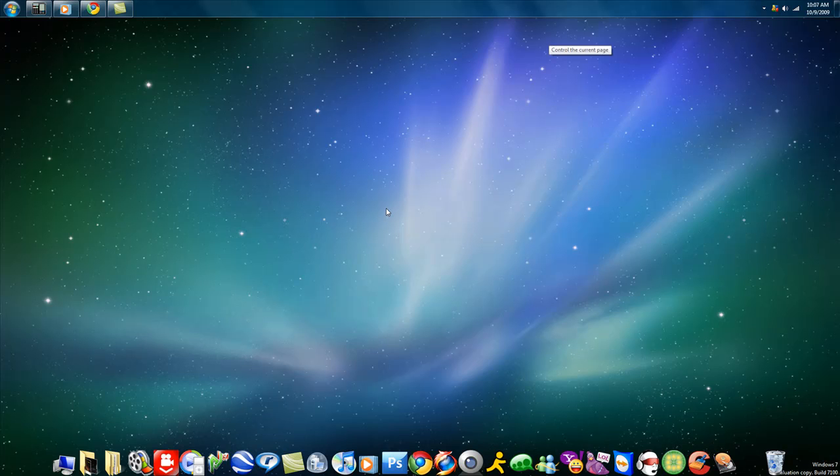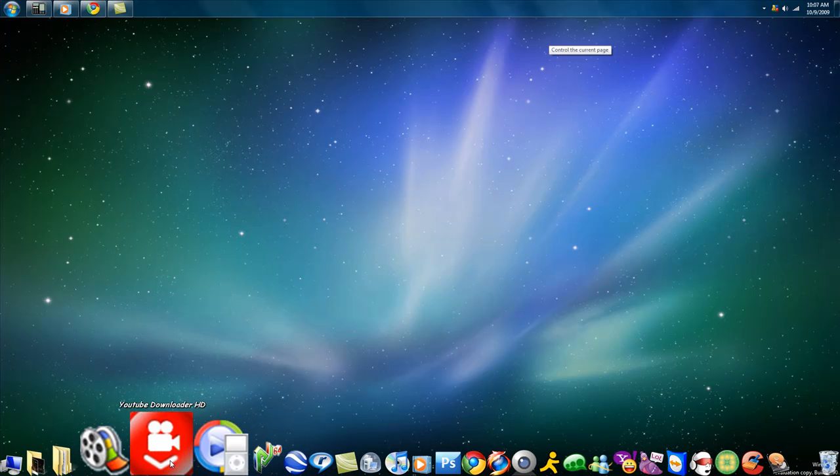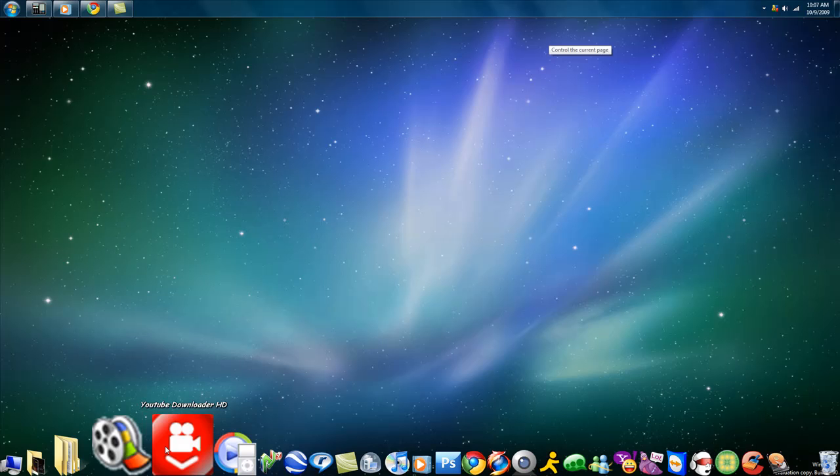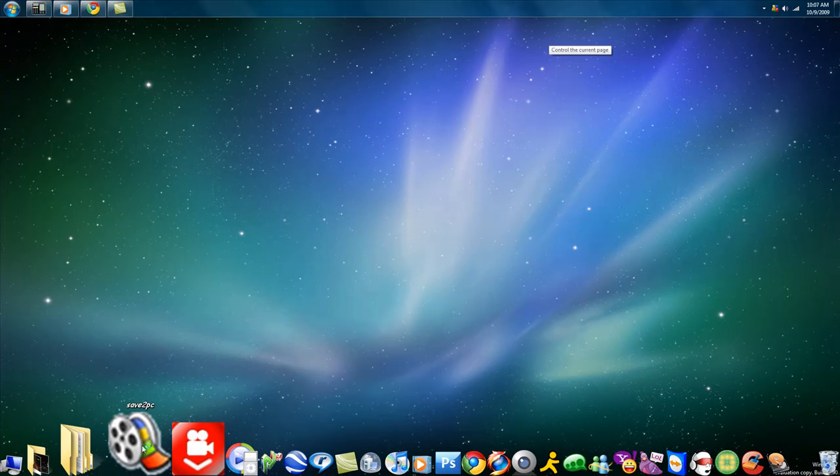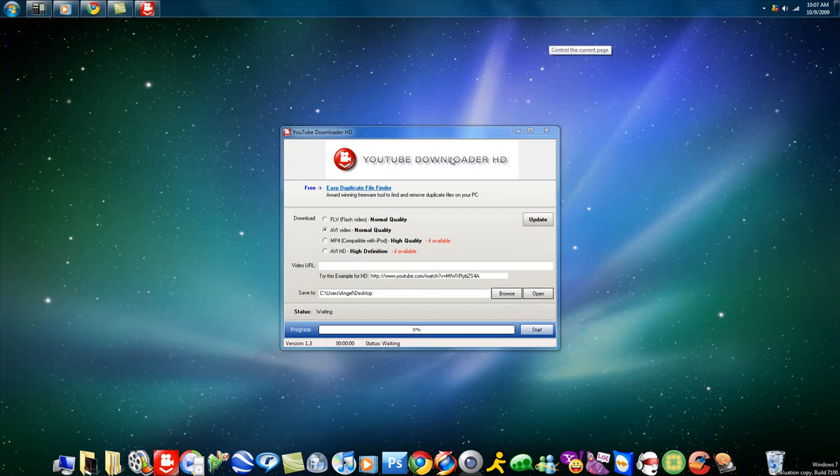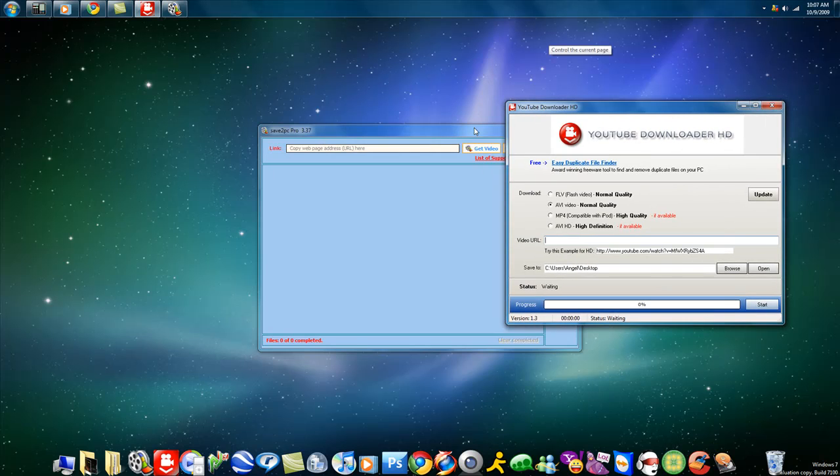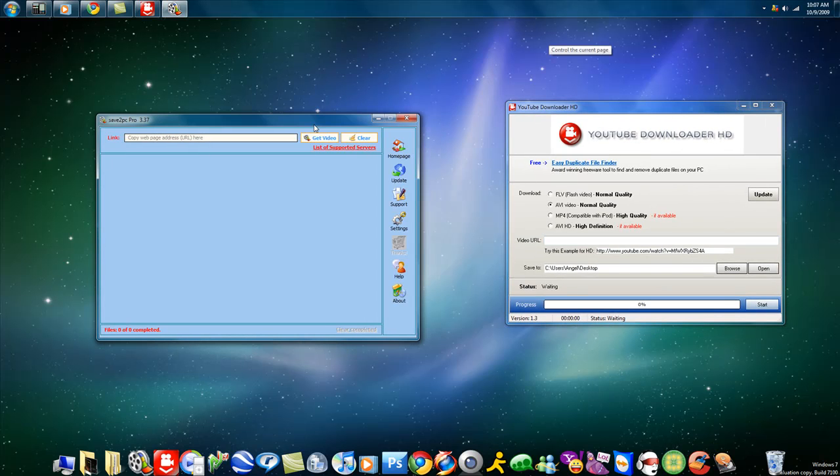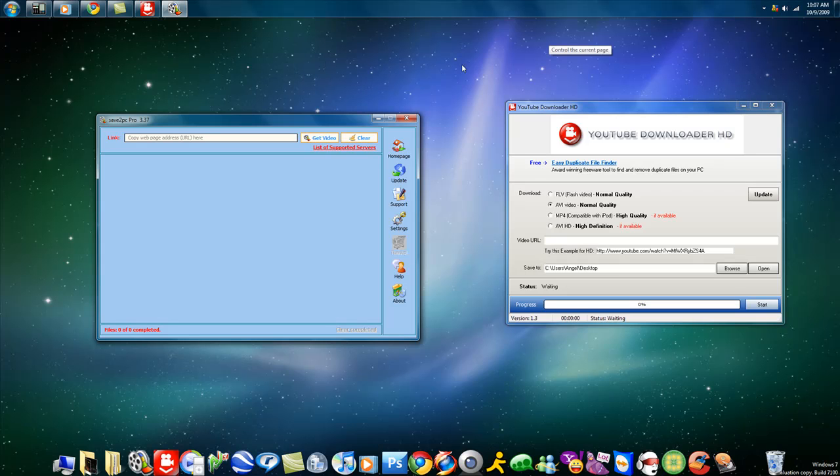There's two programs that I have found: YouTube Downloader HD and Save to PC. Two very good programs. I like YouTube Downloader personally. Save to PC Pro lets you download from YouTube, lets you download from porn sites. Yes, that's right, I said porn sites. Not every single site for that, but you get the point.